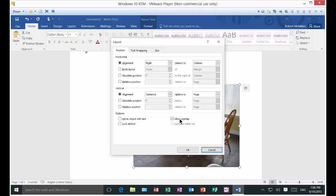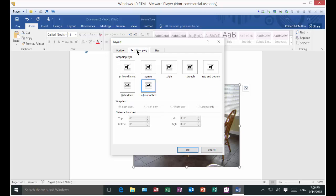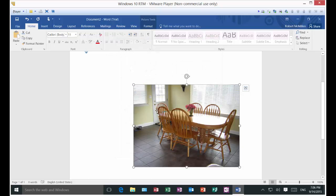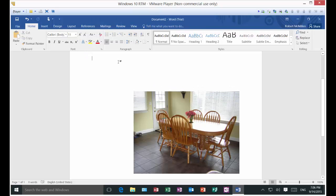You can also allow overlap, and if you want, you can set text wrapping so the text wraps in front of the picture. You can send the picture to the background or foreground, however you would like. So that is how to insert a picture and manipulate it — making different changes to it in Microsoft Word 2016.